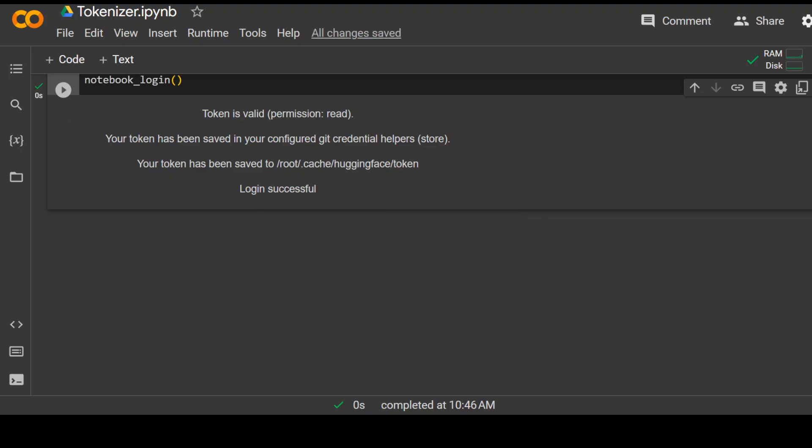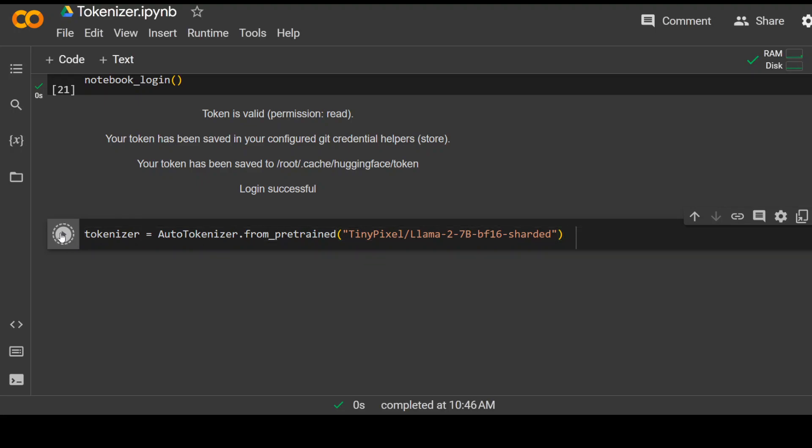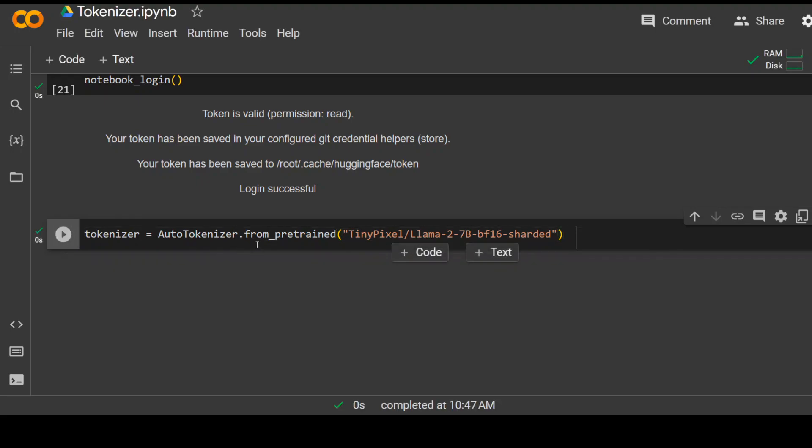Now as a next step, let's see our tokenizer. The tokenizer I am going to use for this demo is tiny pixel lama 2 and you can use any other because every model has its own tokenizer. Click on play and that should initialize your tokenizer. That's done.